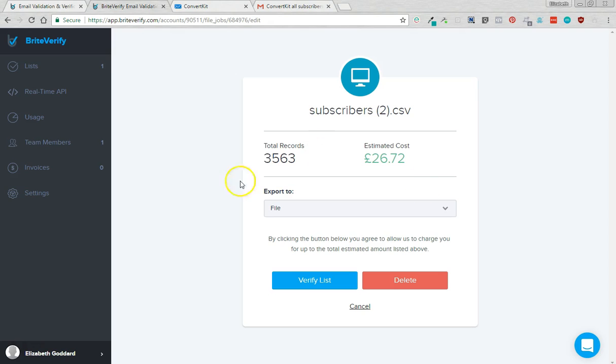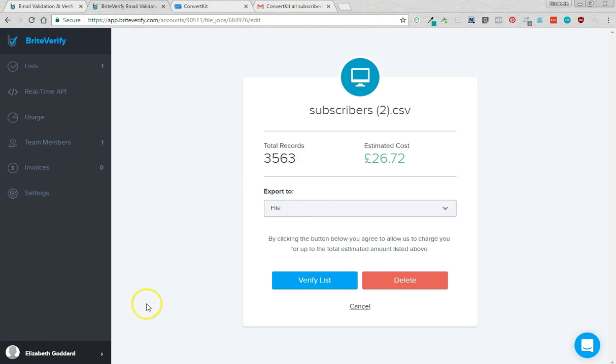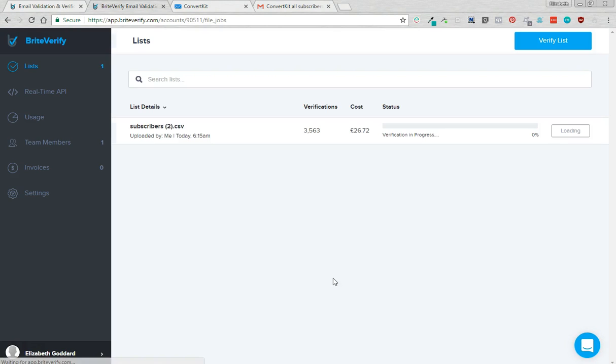I'm actually really interested to see out of my 3,500 subscribers how many of them are old or dead or spammy. So if you're happy with the price you export the file, you want to export to file so we want a CSV back again so we can put that back into ConvertKit once we've checked it. So I'm going to click verify list.